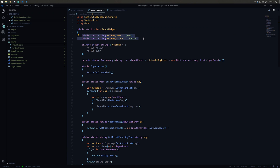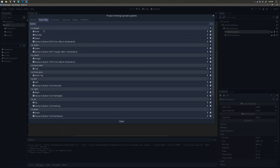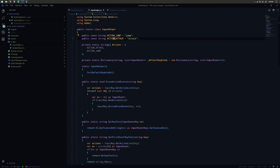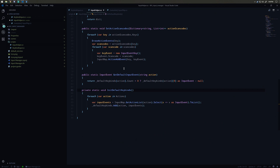The first thing is we declare our actions that we're interested in as strings. These actions correspond to entries in our project settings input map — we have jump and attack events. We're storing those action strings in an array. Then we declare a dictionary of string and a list of InputEvents called defaultKeybinds, which we initialize in the static constructor by calling InitDefaultKeybinds.